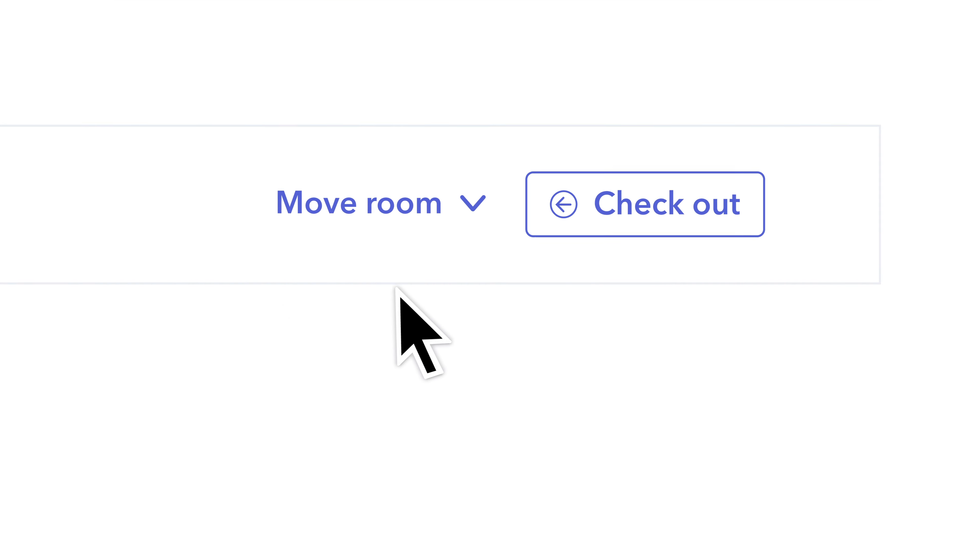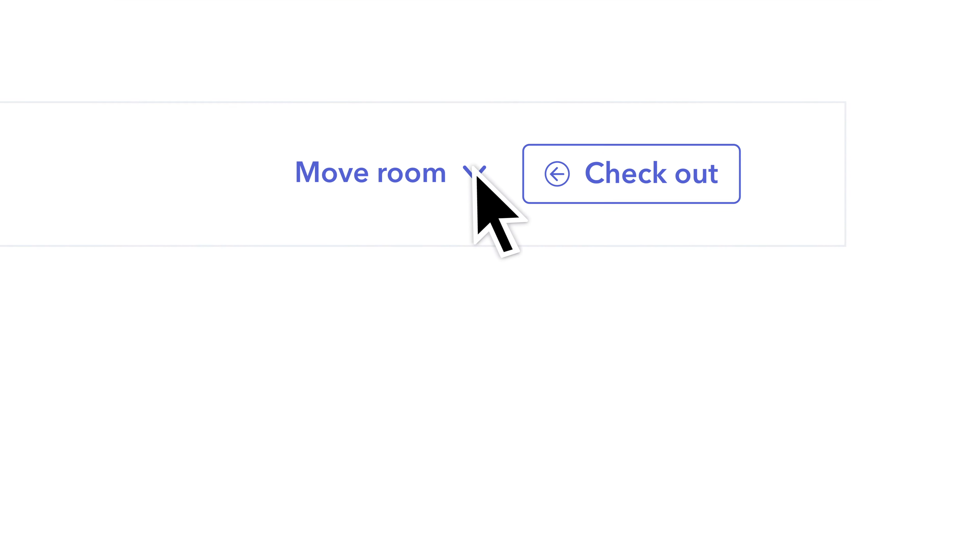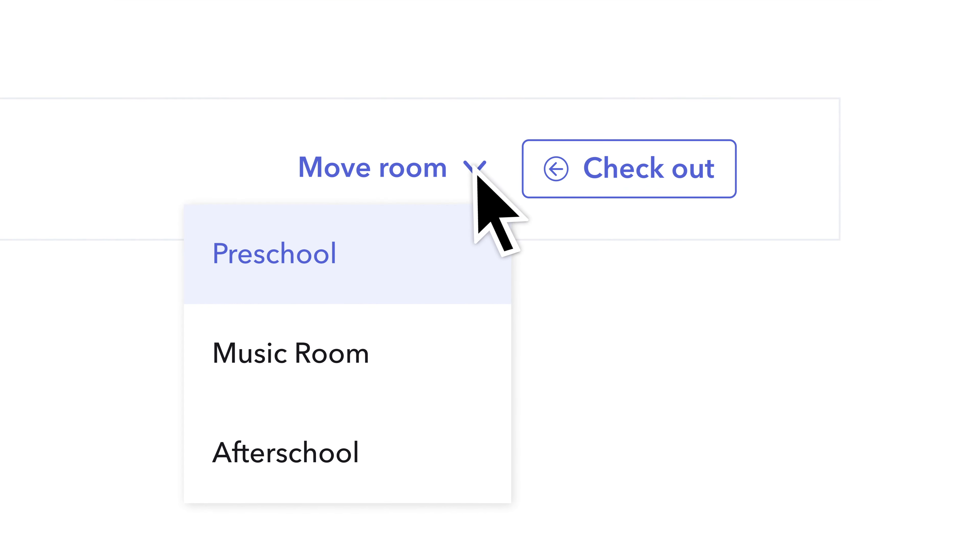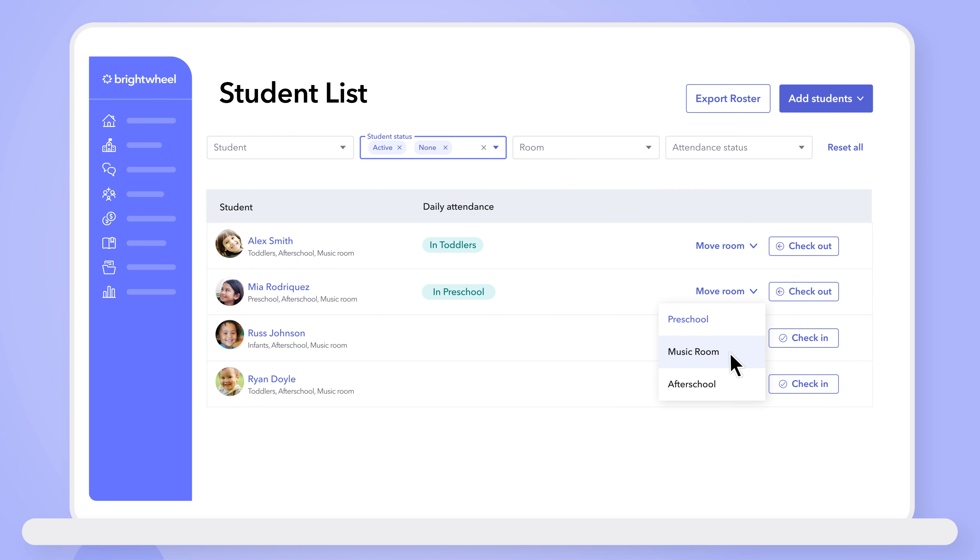Easily move students from room to room like you're used to in the app, and you'll see the room tag has been updated.